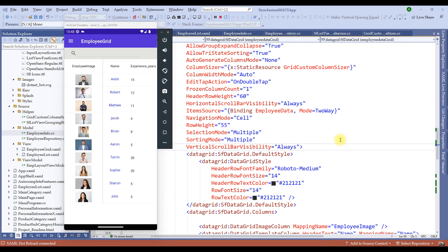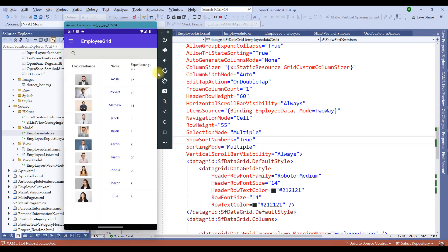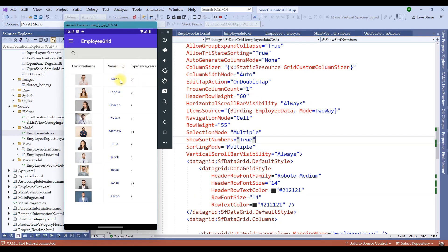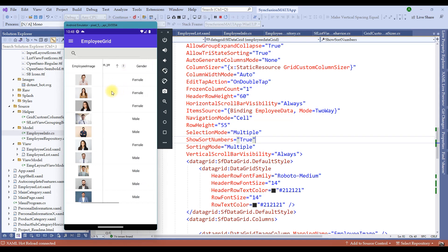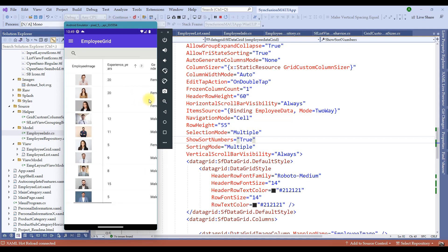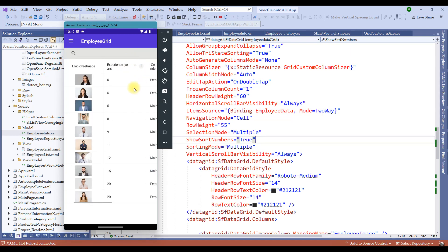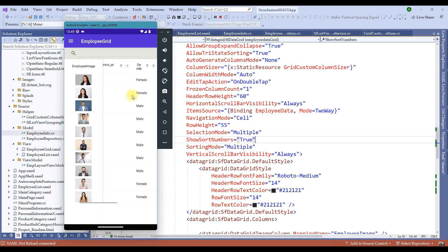Along with tri-state sorting, we can also add another property called show sort numbers, and let me set that to true. This is useful when we enable multiple as the sorting mode. Now let me click on name — notice it is number one. The moment I click on experience years, name has become number one and experience years has become number two. When I click on gender, it is sorted starting from name, experience years, and then gender, showing as one, two, and three in sequence. If I click on name again, the name sorting is gone and experience years becomes the first column for sorting.